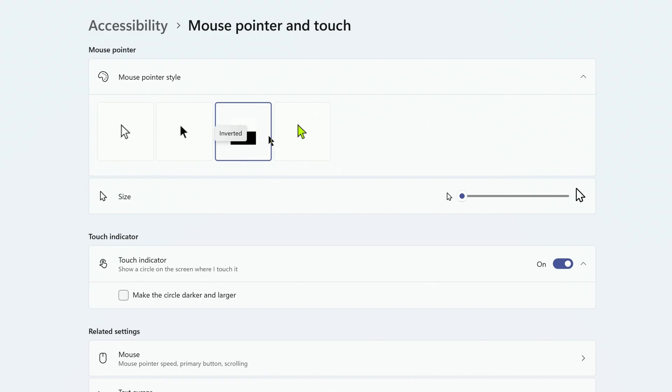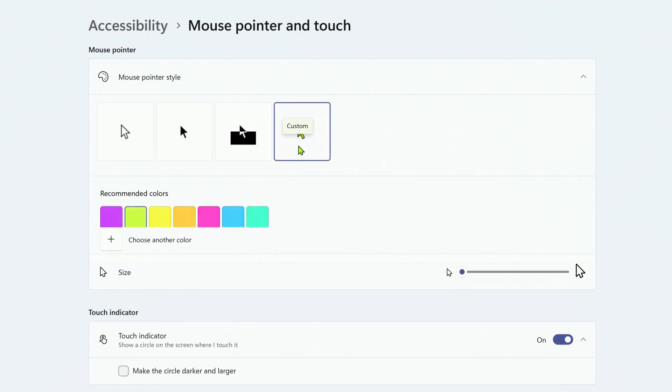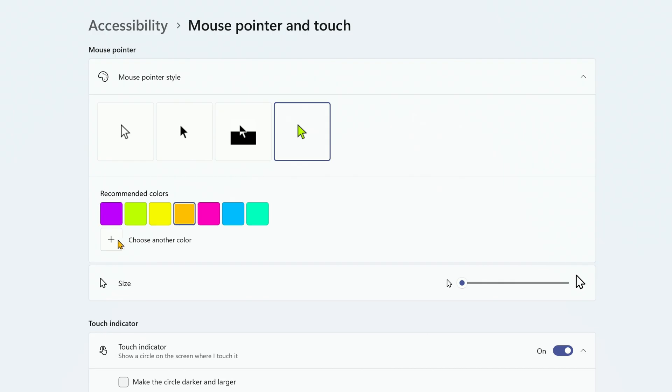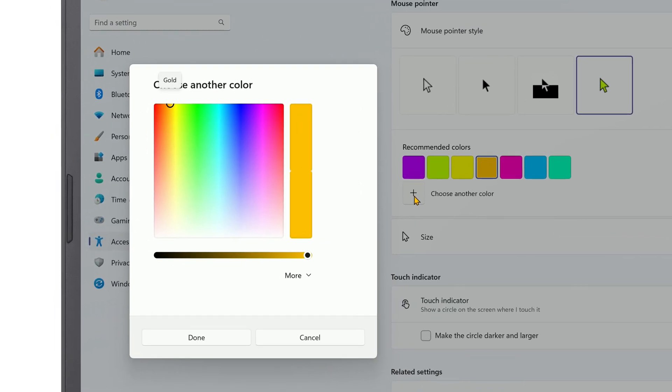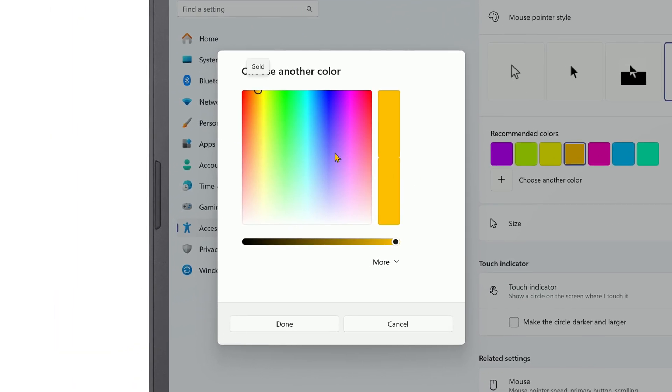or the fourth option, which lets you set your own custom color. You can choose from the default recommended colors, or click Choose another color to select any color you'd like.